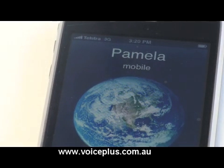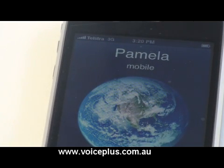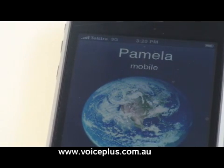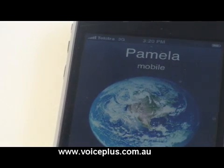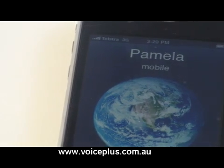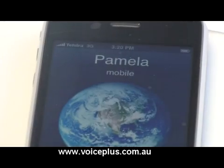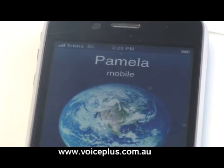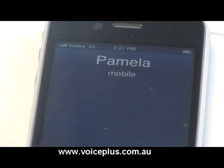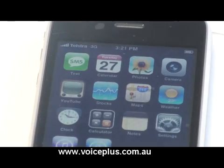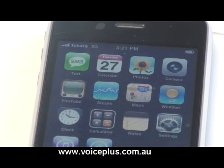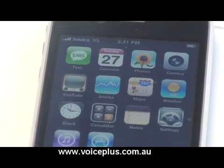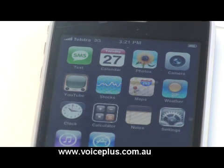You can set it to 25 seconds or 30 seconds before it goes to message bank. And now it's diverting to message bank. You have reached the message bank of O. As you can see, it diverted to message bank.